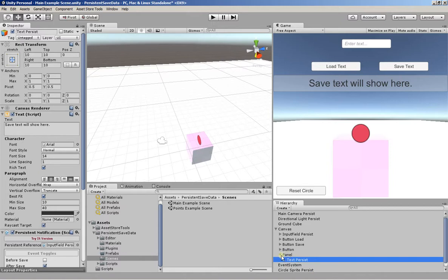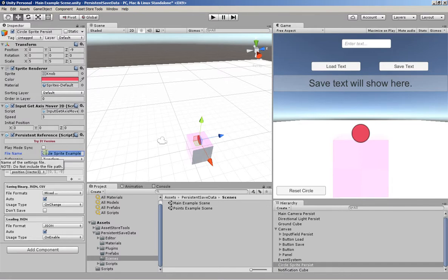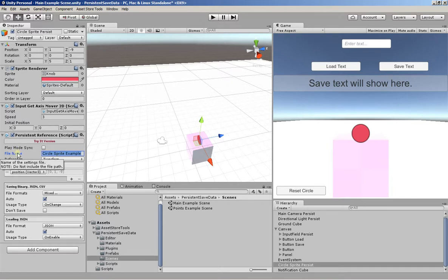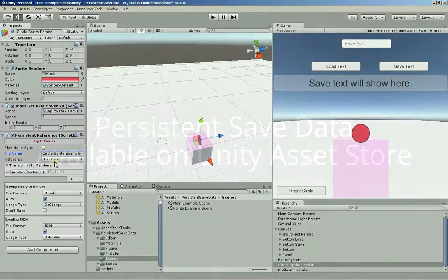One thing I did not mention is that you can choose the file name or use the one that's given to you. So it goes without saying that file names need to be unique. Because every chunk of data is saved within that specific file for that component.